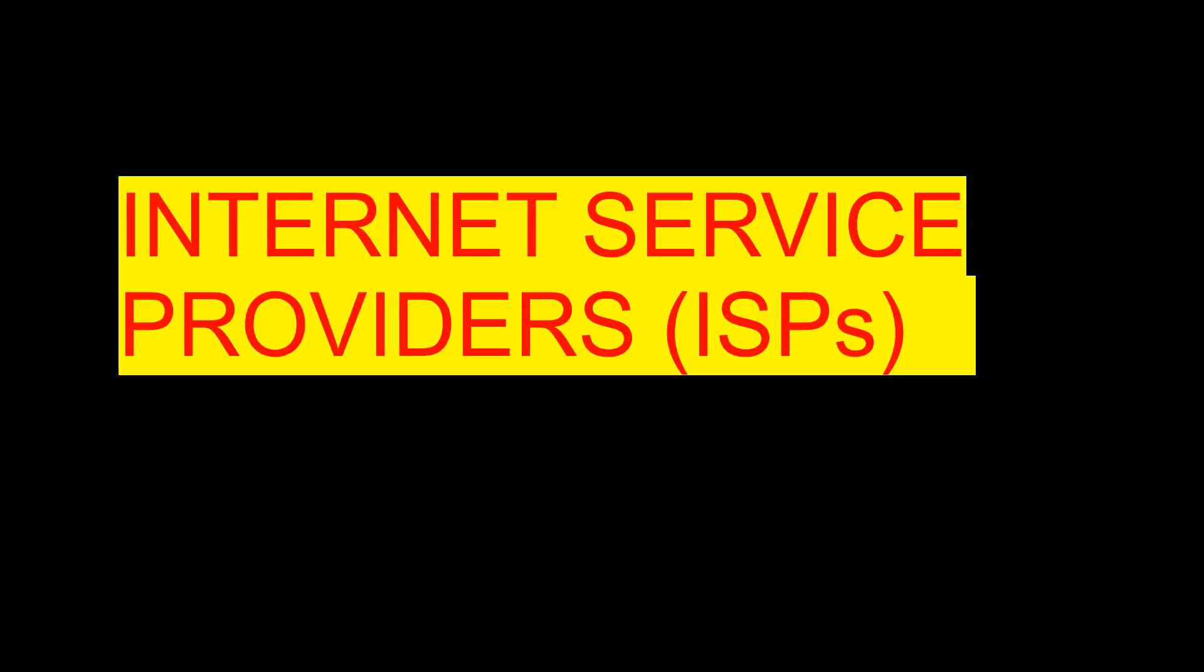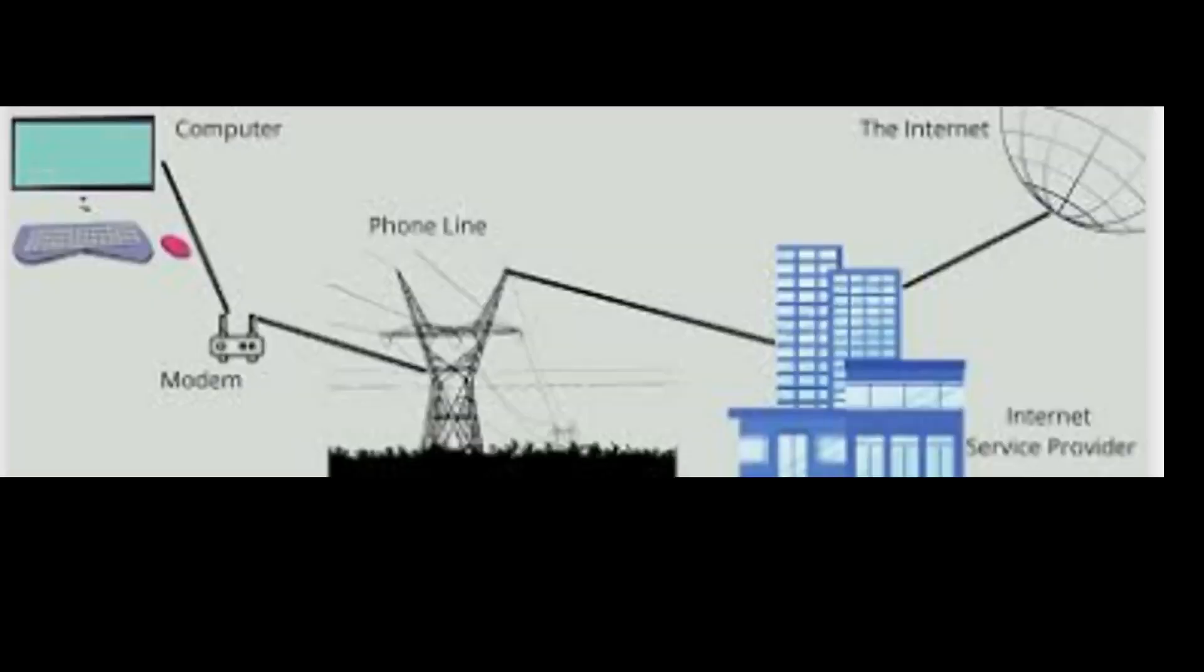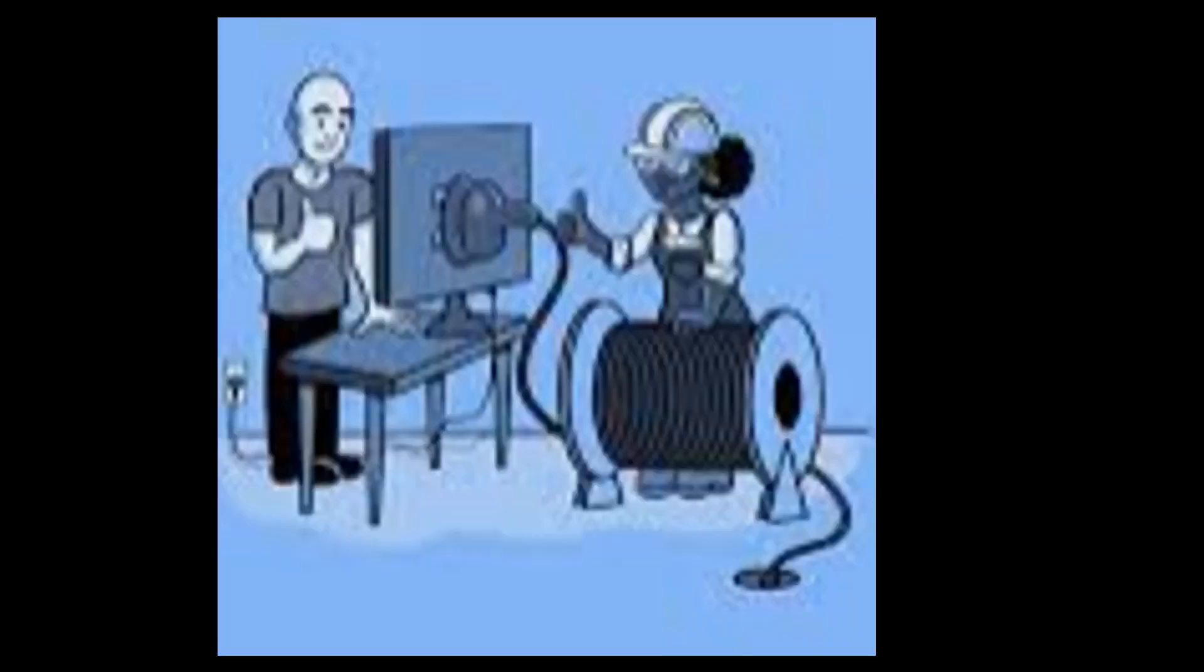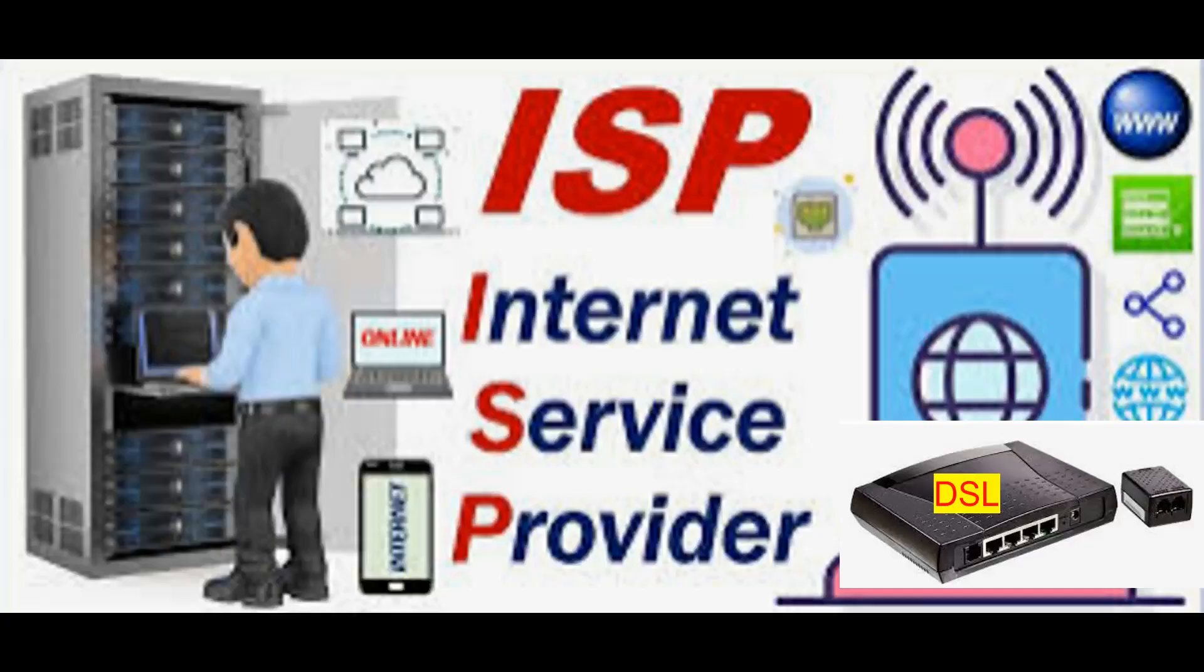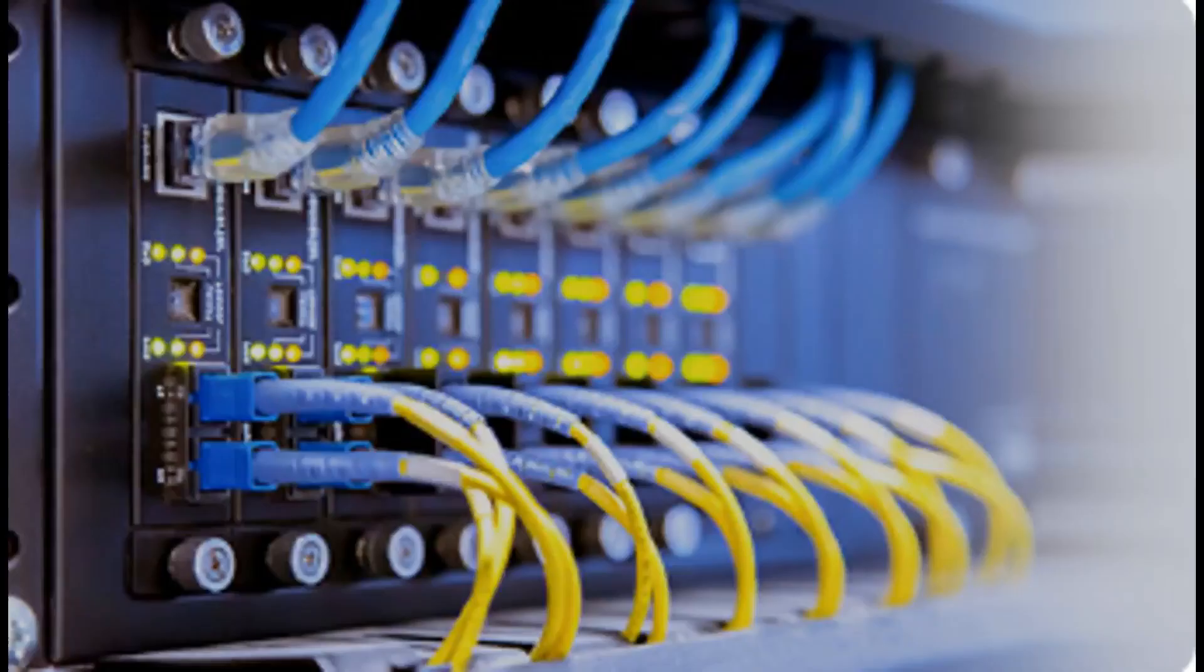Internet Service Providers (ISPs) provide users with access to the internet by connecting their devices to the network. They use various technologies such as cable, DSL, and fiber optic connections to provide high-speed internet access.